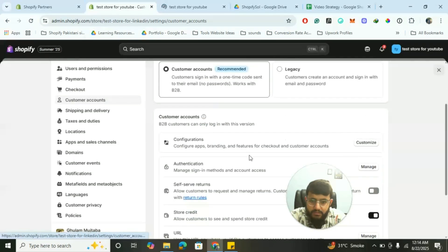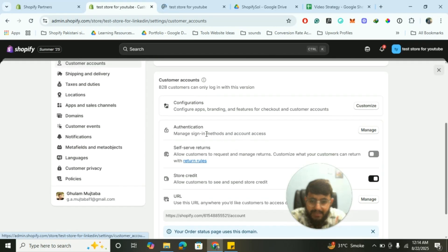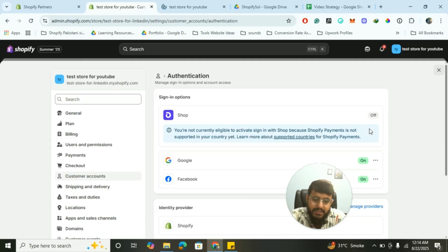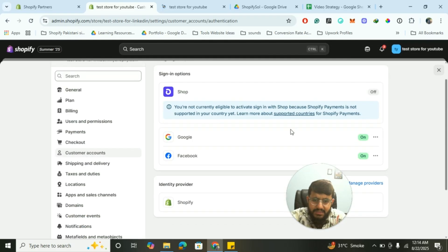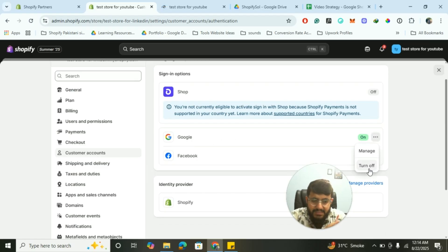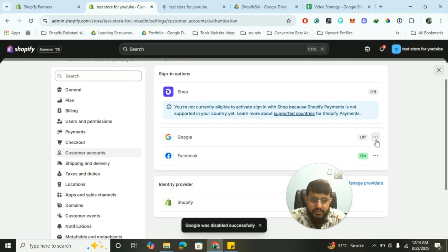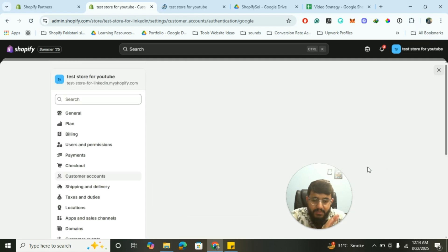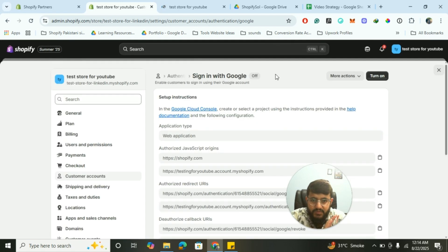Under Customer Accounts you'll see options for both Google and Facebook — it's very easy to implement if you follow this tutorial. You'll see configuration options and under Authentication you have to click on Manage. I have already enabled both options but I'll turn them off now so I can show you the process from scratch.